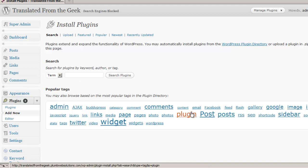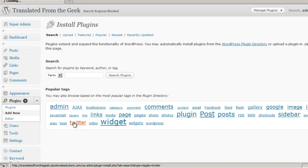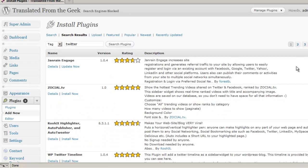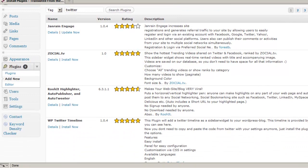What I want to do is find a plugin that will stream my Twitter timeline onto my WordPress sidebar. So I'm going to click on the Twitter tag here. This is going to return search results for plugins that use Twitter as a tag. As I scroll down, I'm going to be looking at the descriptions to find the plugin that might actually do what I'm searching for.